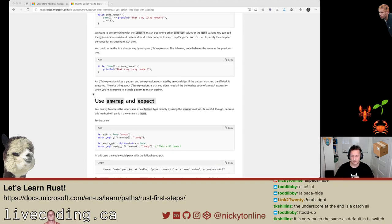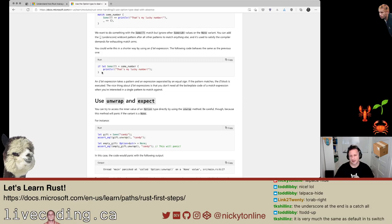The nice thing about if let expressions is that you don't need all the boilerplate code of a match expression when you're only interested in a single pattern to match against. The only thing I'm curious about is why not just use a regular if statement — I'm sure there's a reason, but that's why we're here to learn.